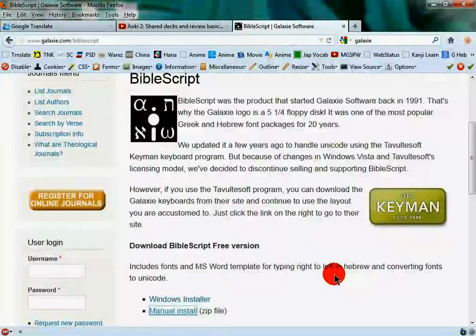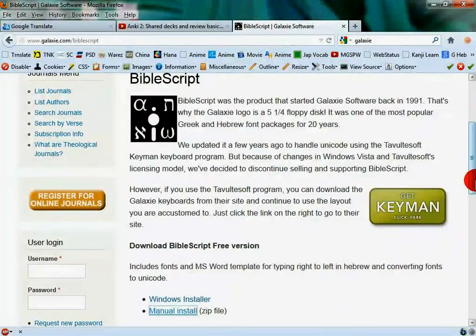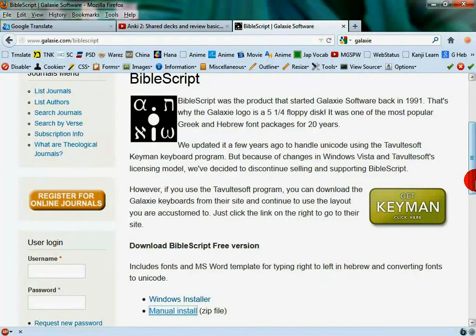Okay, so a lot of people have been wanting to know how to convert BibleWorks fonts into Unicode fonts.